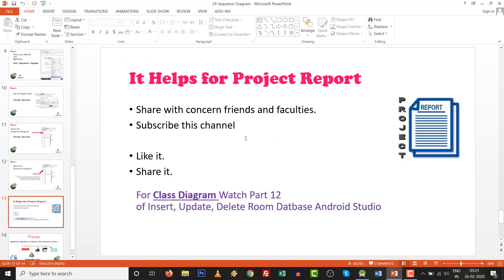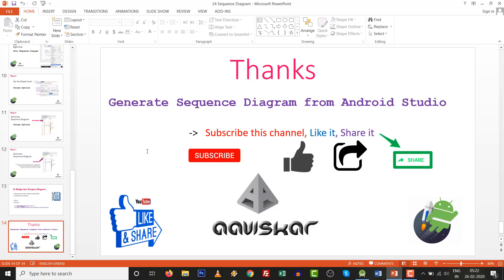Please share this video with your friends, faculties, and fellow students — it helps for your project report, final year project, graduation report, or any computer science course. Subscribe to this channel, like it, and share it. Don't forget Part 12, where you can generate a class diagram. This Part 13 video on generating a sequence diagram from Android Studio is now complete. Thank you very much.